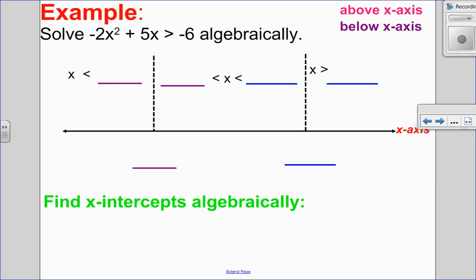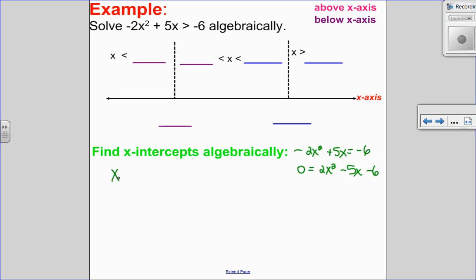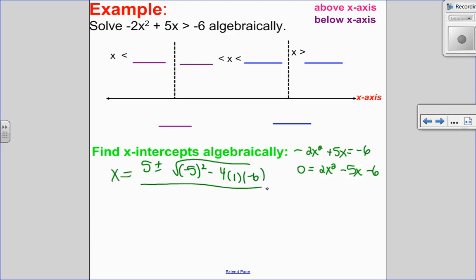I want you guys to try this one — pause the video, do it, come back and get some immediate feedback. So the very first thing I'm going to do is find my x-intercepts. I have negative 2x squared plus 5x equals negative 6. I'm going to set it to zero, but I want my leading coefficient to be positive. So I will add 2x squared, subtract 5x, minus 6 equals zero. Looking at that, this one does not factor, so I have to go to the quadratic formula. So x equals negative b plus or minus square root of b squared minus 4ac, all divided by 2a.